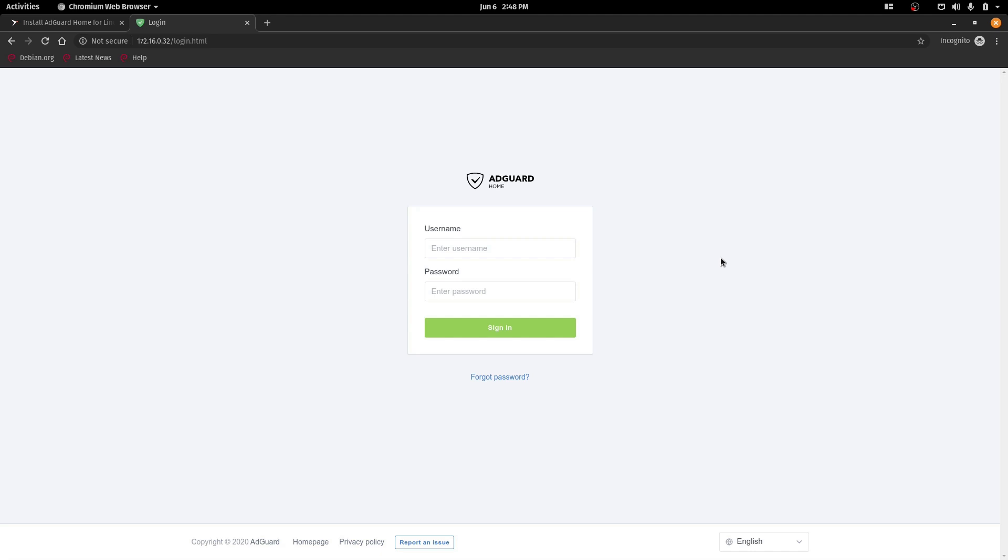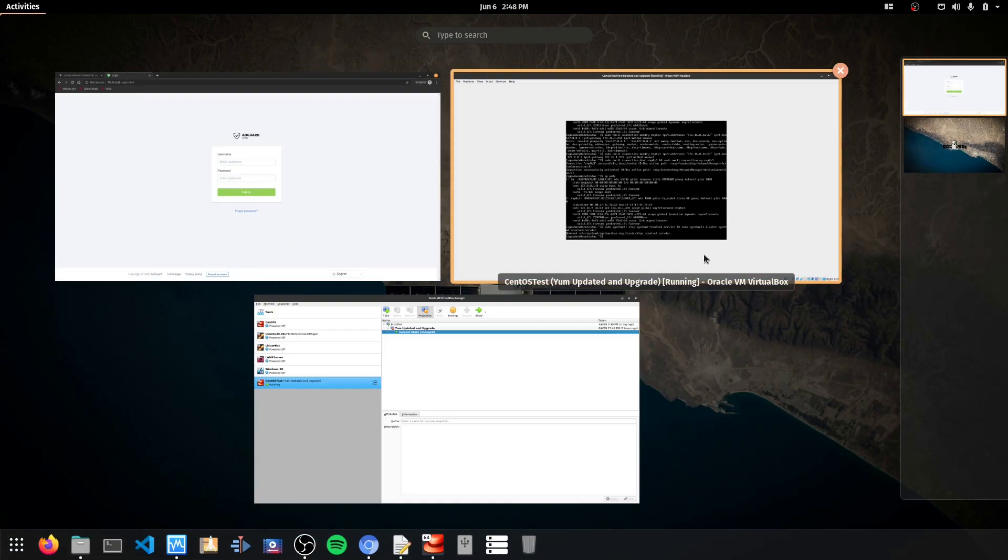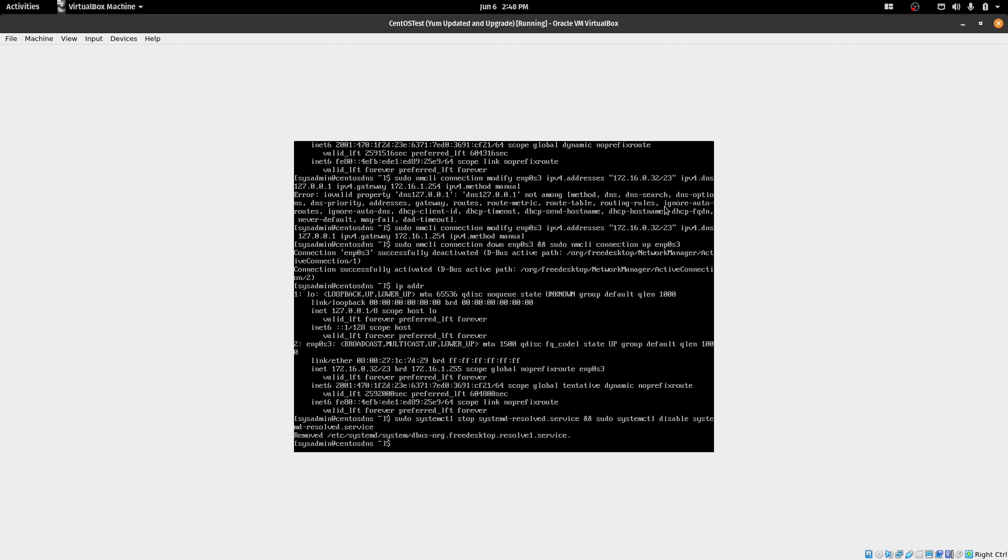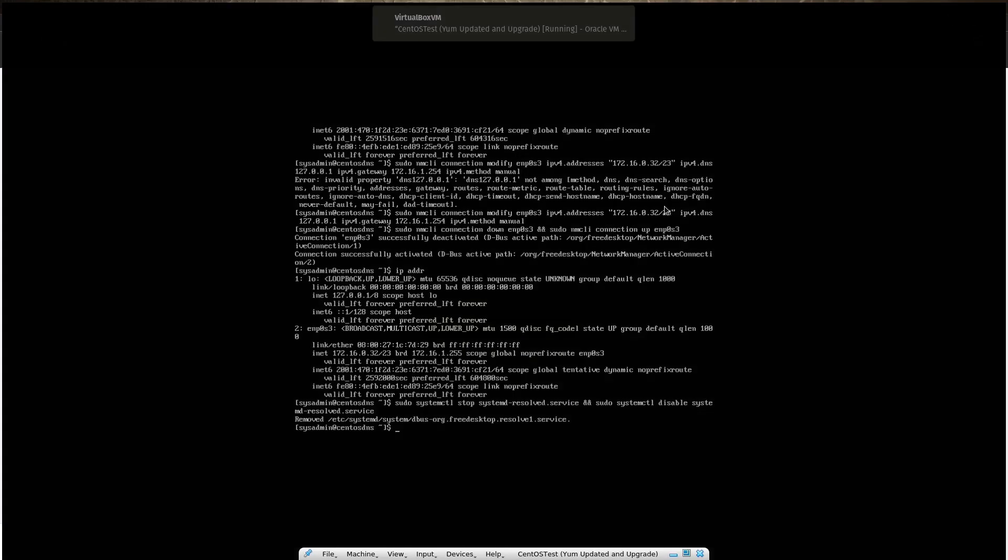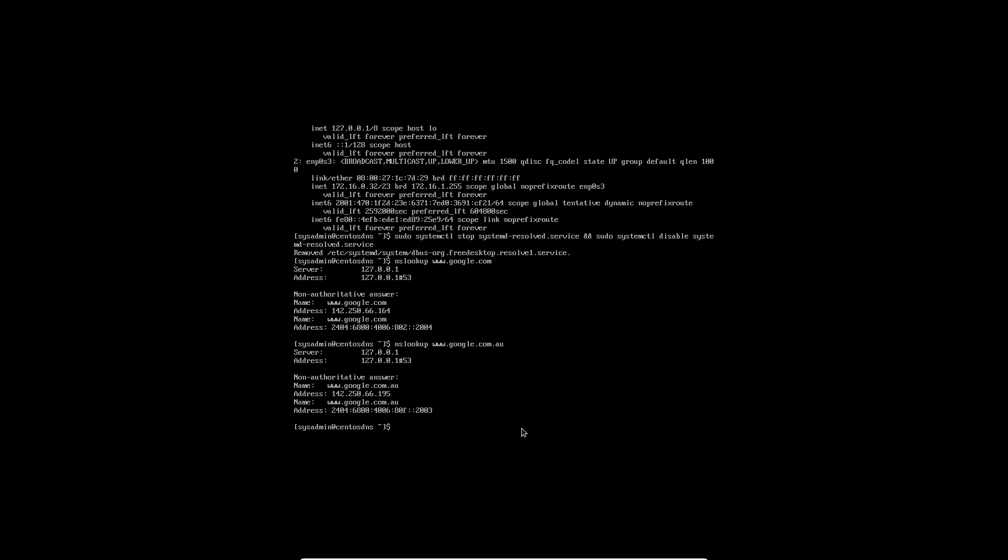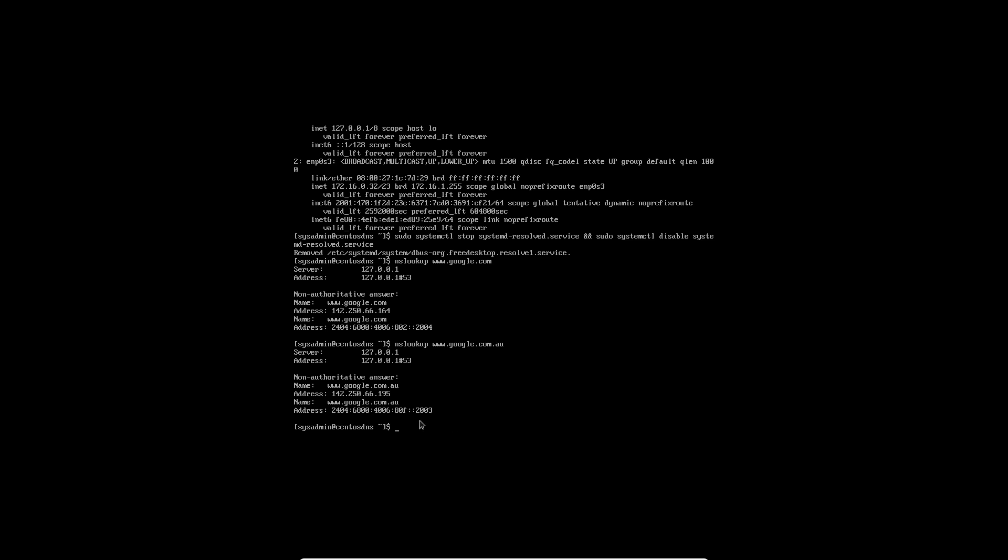Now before we log in I'm just going to see if it's actually working. So let's go back to our VM. I'll make that full screen again. So we want to do an nslookup. And then let's look up google.com. And it's using our localhost address which is fine. And we see that we get two results back there. We get the IPv4 address and IPv6. So that appears to be working. We could do another one here as well. nslookup google.com.au and we get the IP address and the IPv6 address. So it appears that that is working.